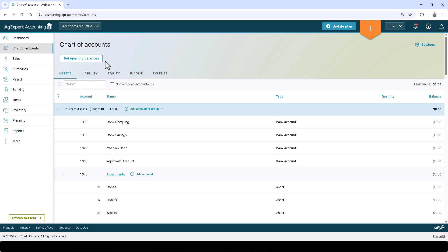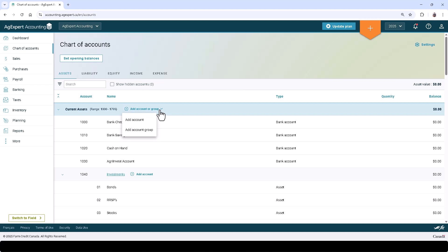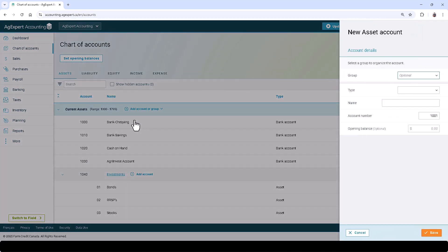To get started, first choose the appropriate category at the top. You can add group accounts and then add sub-accounts to them, or simply add individual accounts. Group accounts allow you to keep your accounts organized. Click Add Account to create a new account.